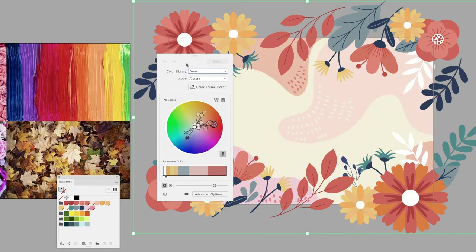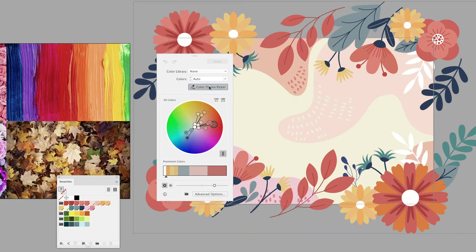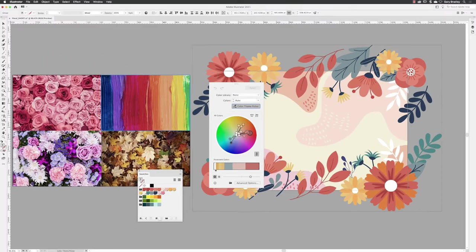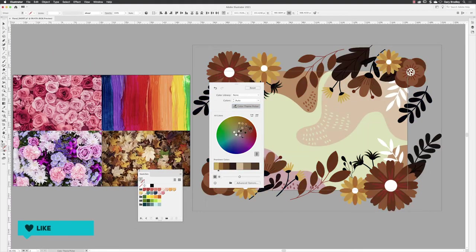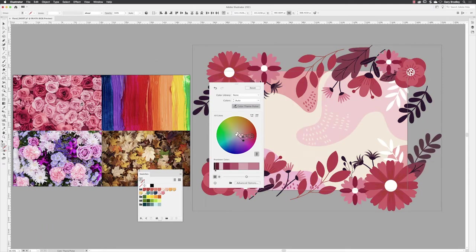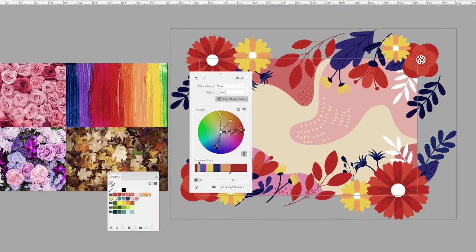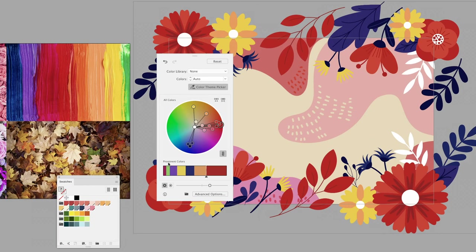I'll go back up to reset, and we also now have the color theme picker. So if I click on this, you can hover over any imported artwork in your document, and with a left click you can sample the color data and apply that to your artwork. If you sample a theme you like, it will display its prominent colors lower down in the dialog box.